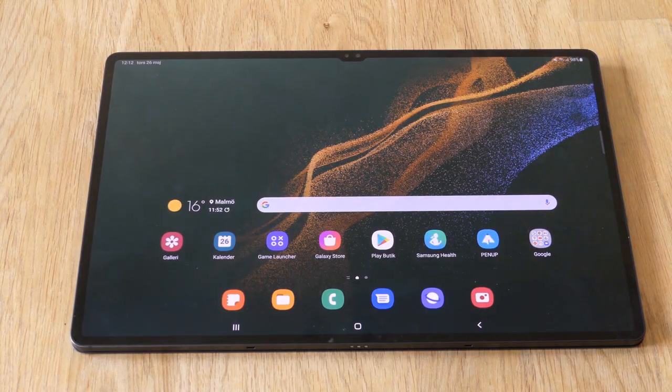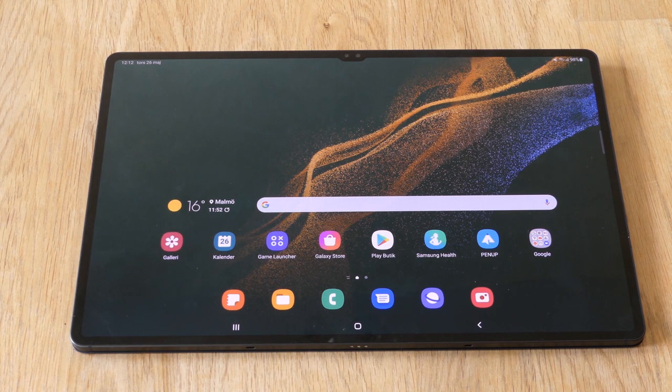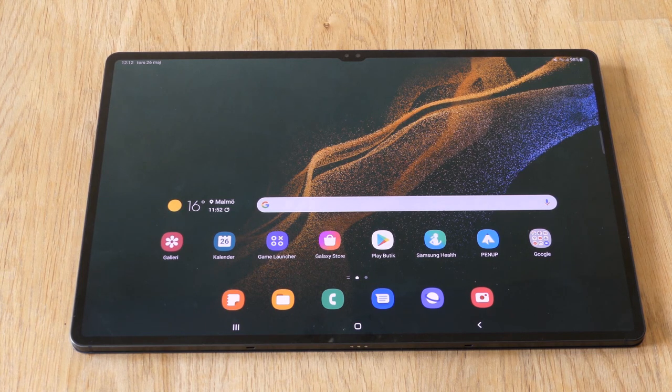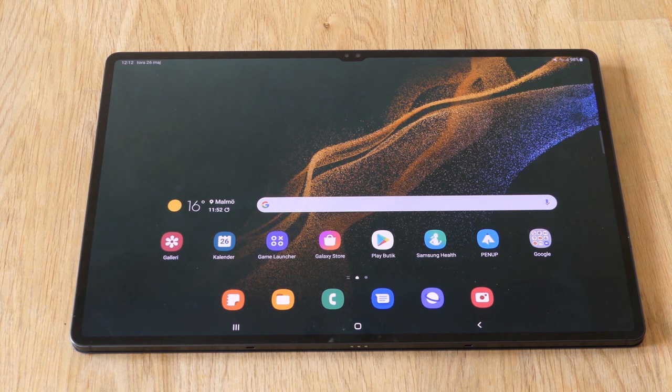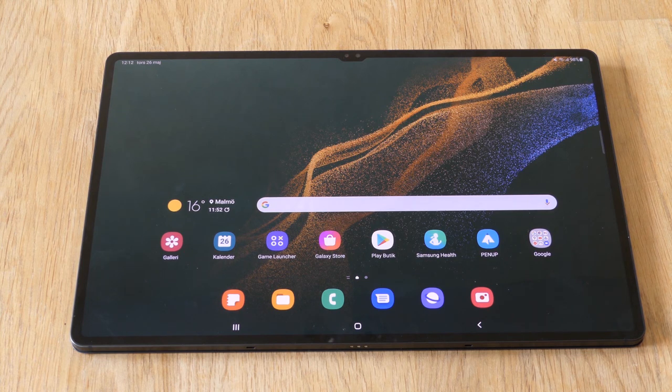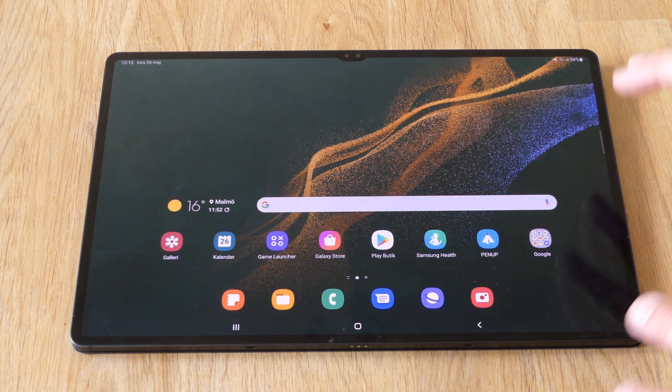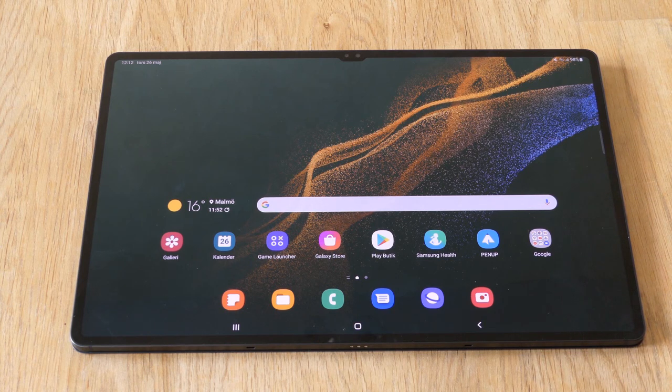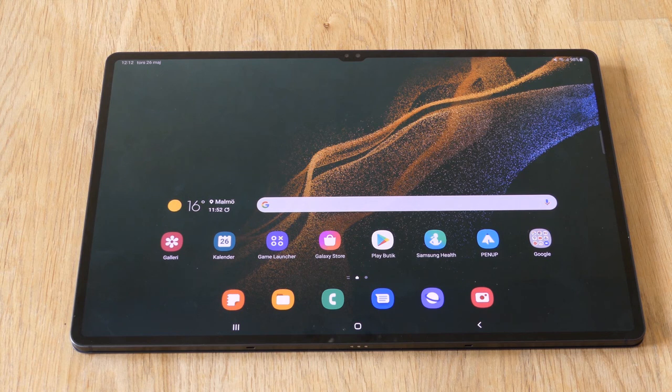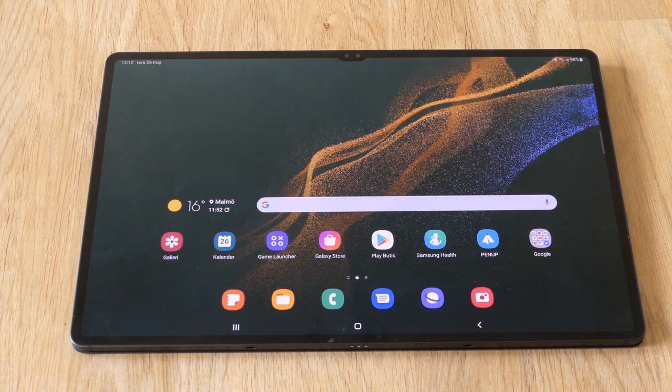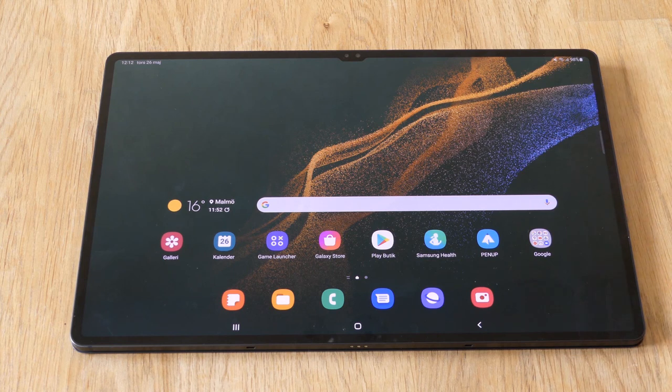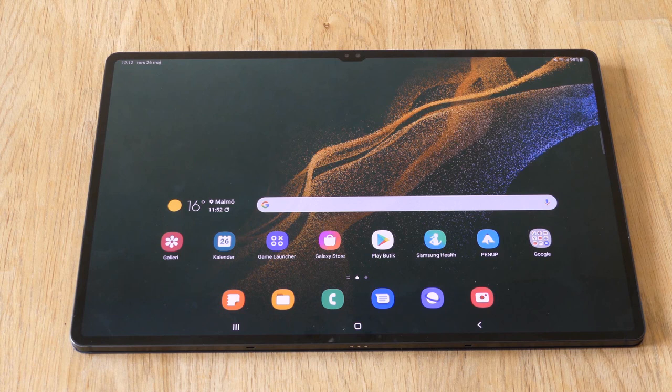So here we have the Galaxy Tab S8 Ultra, and the screen is huge, it's 14.6 inches. So I think this would actually be really good for sheet music. It's kind of alone in its segment. You have the big iPad Pro, which is 12 point something inches, I think. And that's basically more common when using sheet music in a digital way.